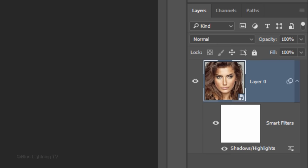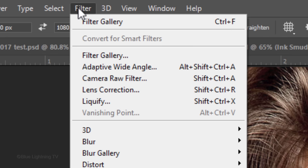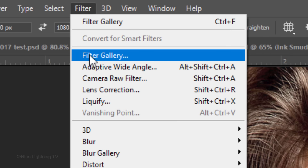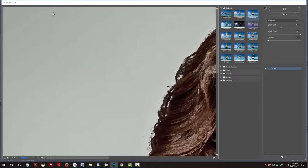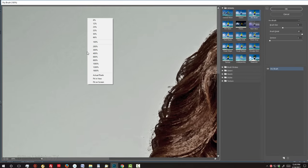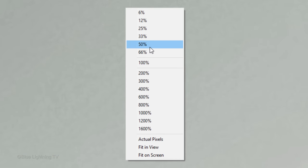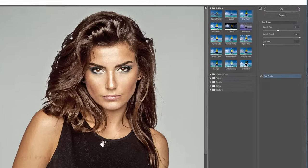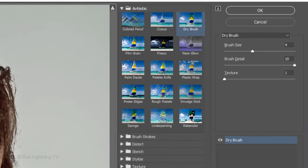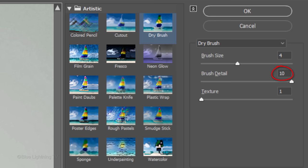Remember, since your image is a Smart Object, you can always adjust the Smart Filters at any time. Go to Filter and Filter Gallery. To see more of your image, right-click and click a smaller percentage. Open the Artistic folder and click Dry Brush. I'll make it Size 4, the Brush Detail 10 and the Texture 1.